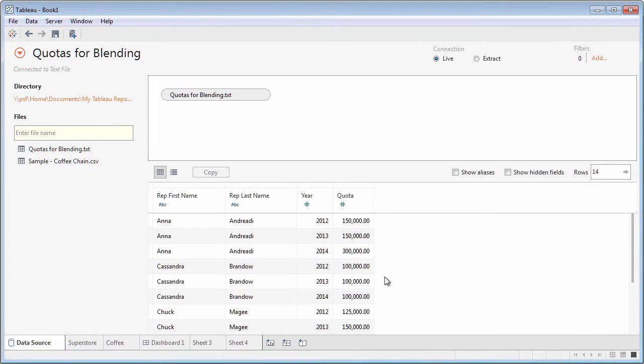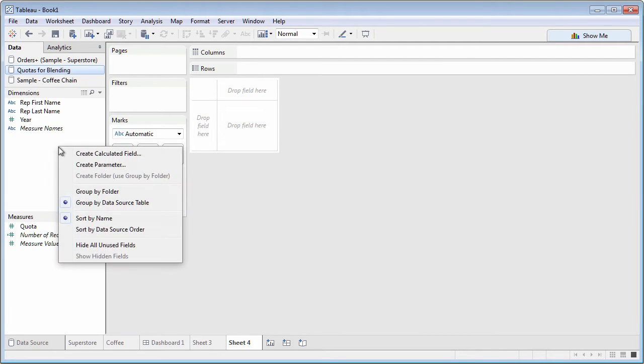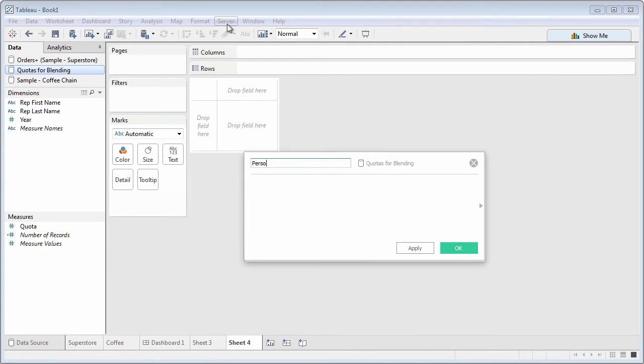You can even blend on calculated fields, permitting powerful flexibility in tying two or more data sources together on the same worksheet.